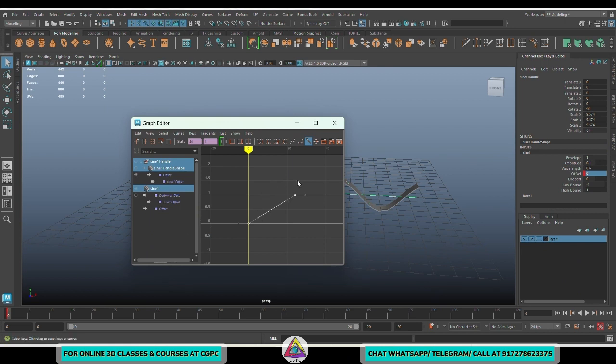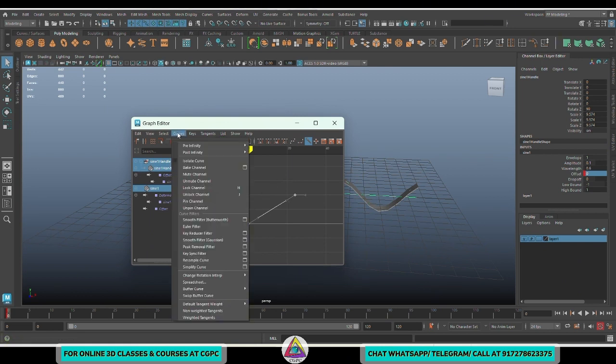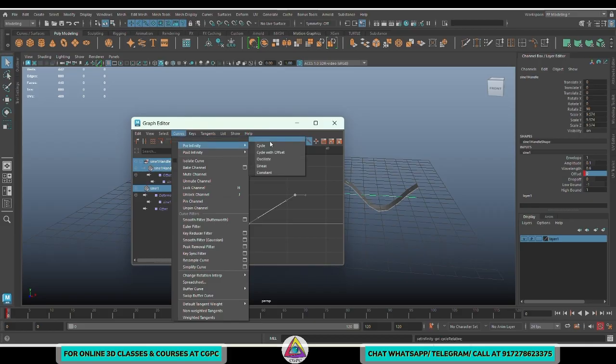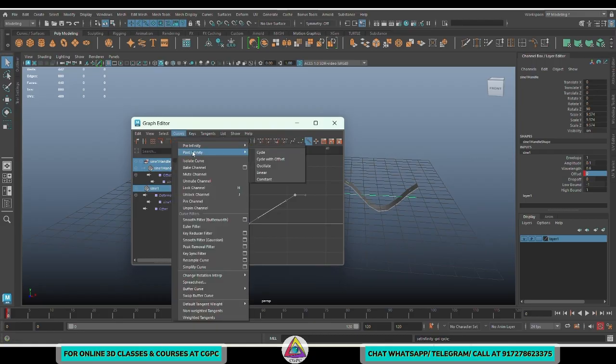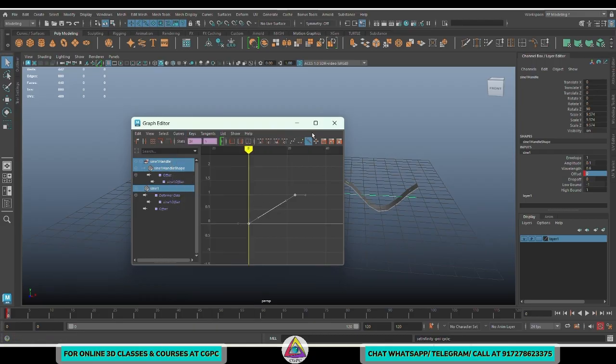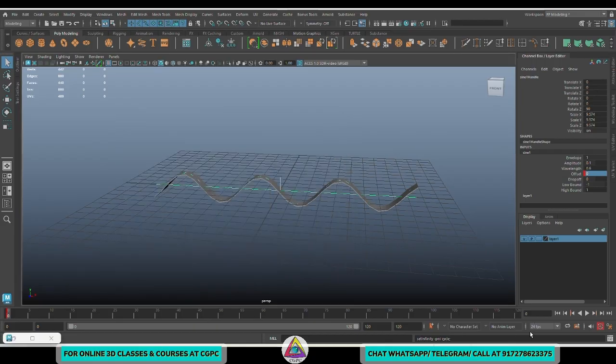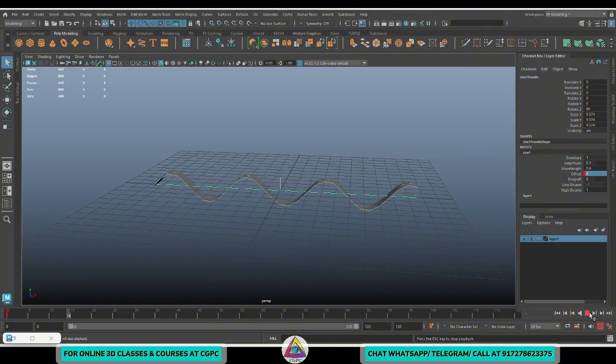Go to the graph editor once more. With the handle selected, under curves, we'll find the option of pre-infinity and post-infinity. For the pre-infinity, make it cycle. For the post-infinity as well, make it cycle. If you now hit the play button, you can see it's providing you with a smooth moving animation of the wave.